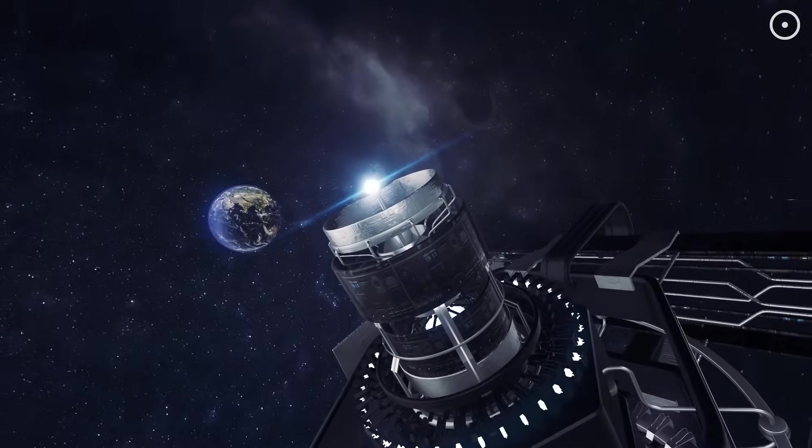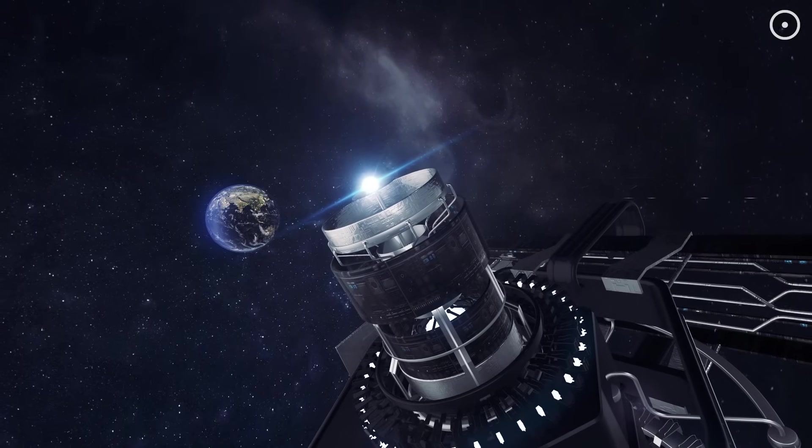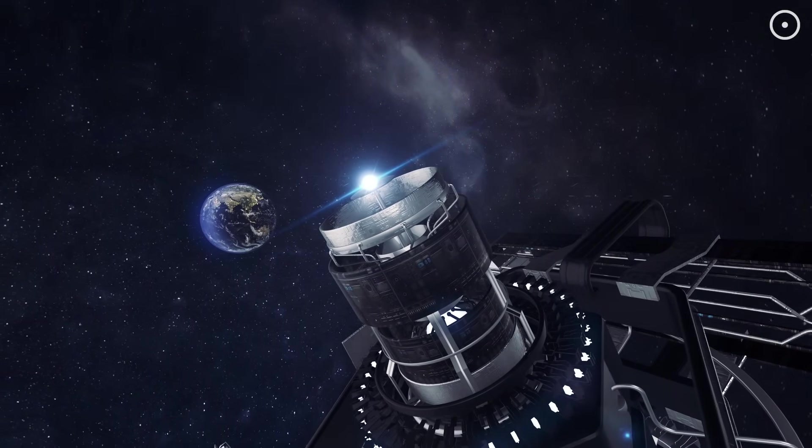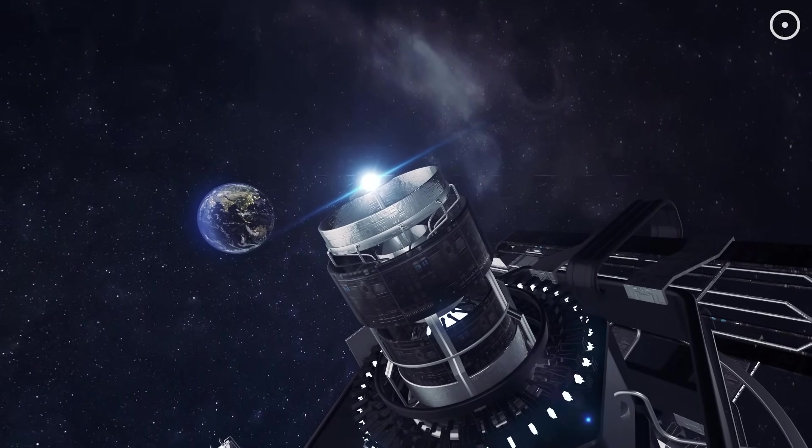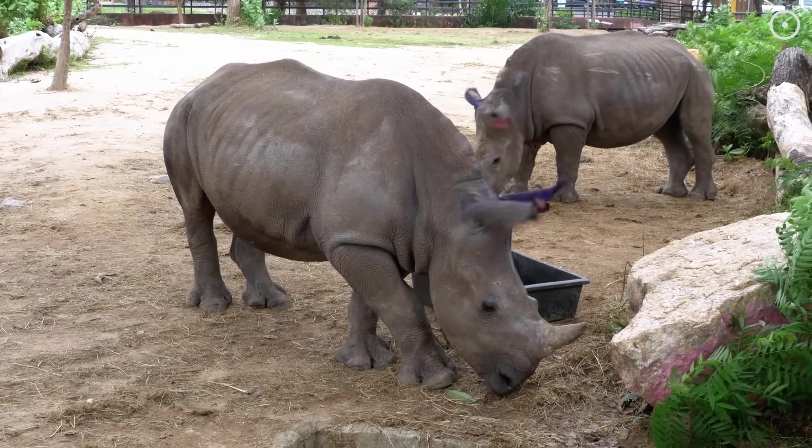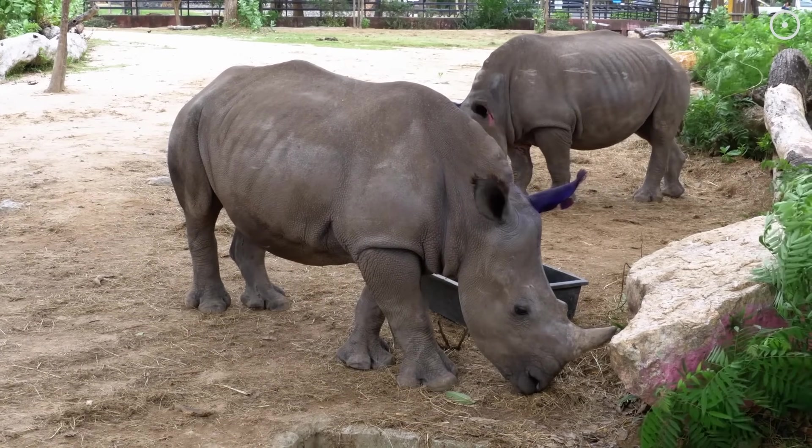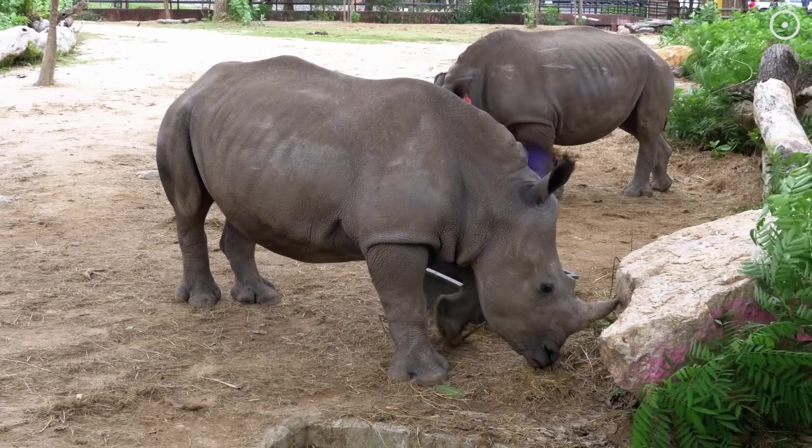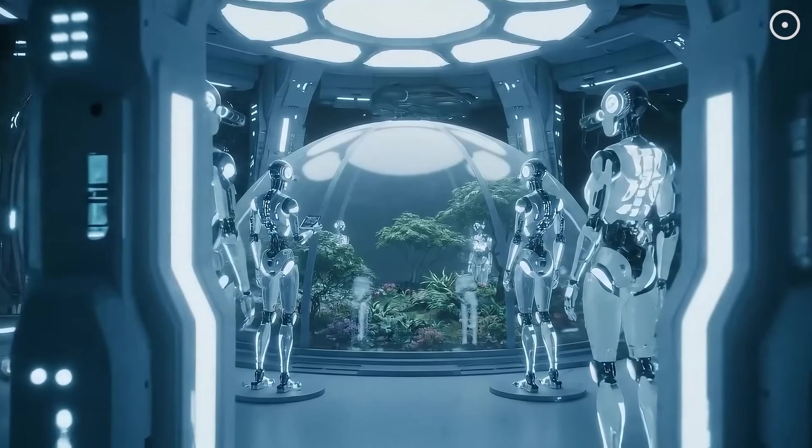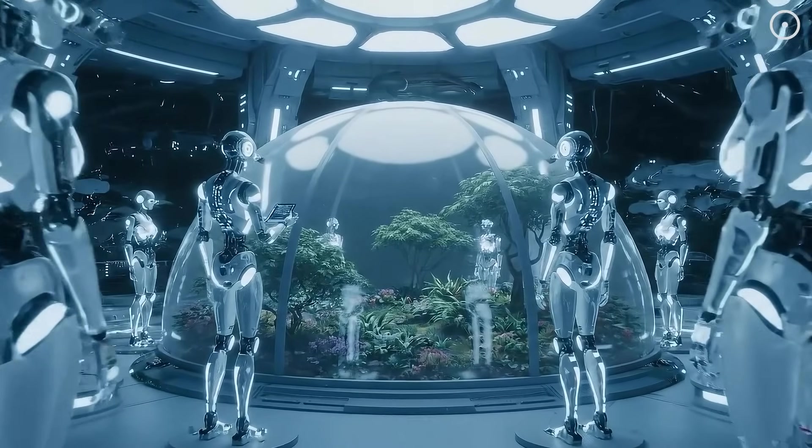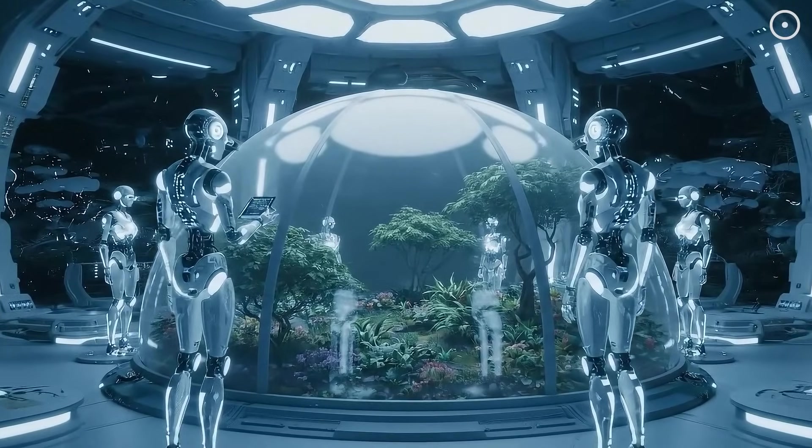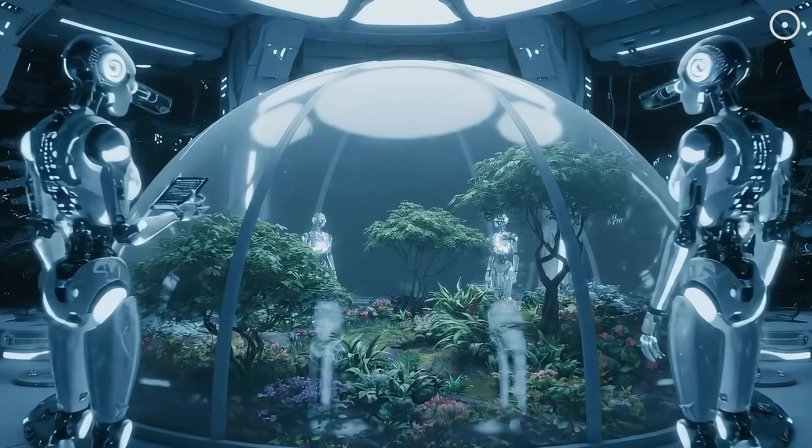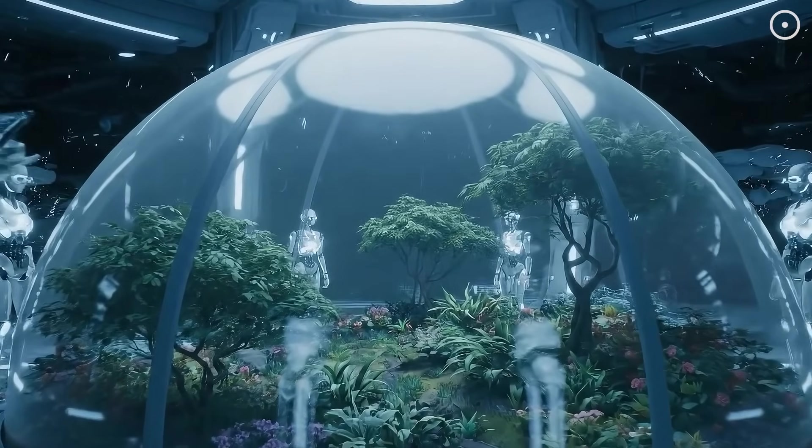This doesn't mean AI civilizations would be hostile. They might be completely indifferent to us, or they might protect us the same way we protect endangered species in national parks. We might be living in what some scientists call a zoo hypothesis, carefully observed, but not contacted.